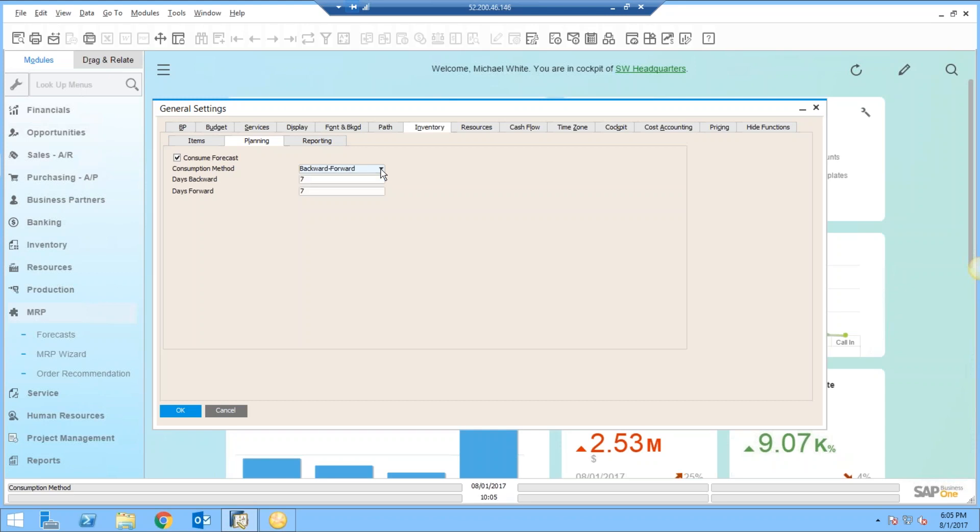You've got backward forward and forward backward. Now, backward forward is the most common consumption method.